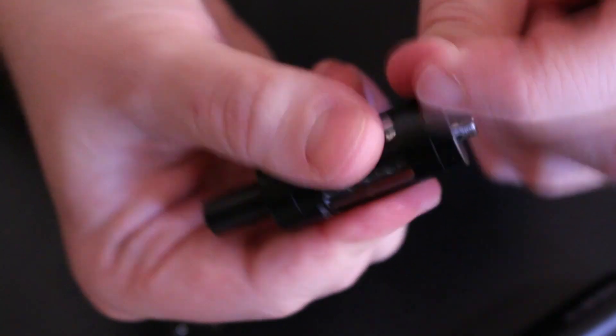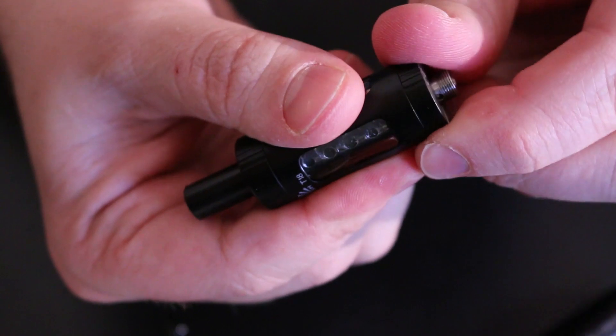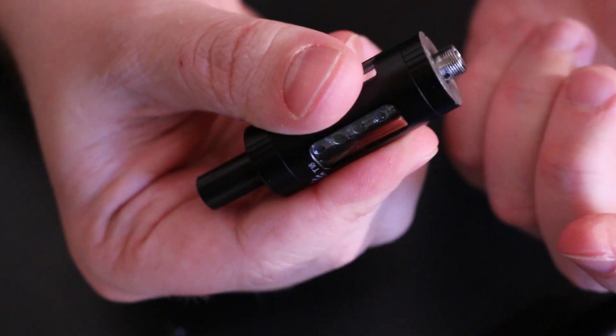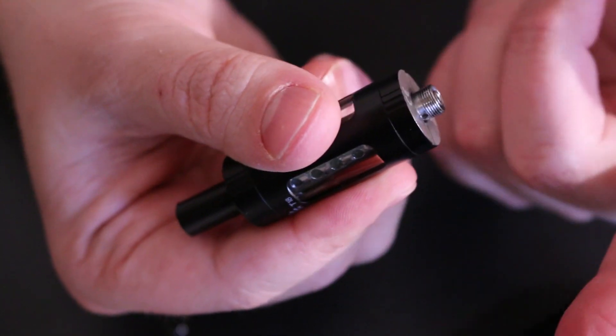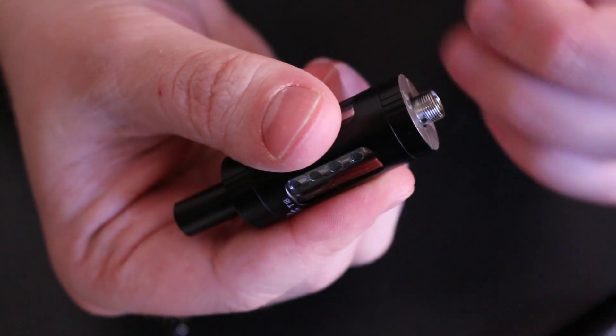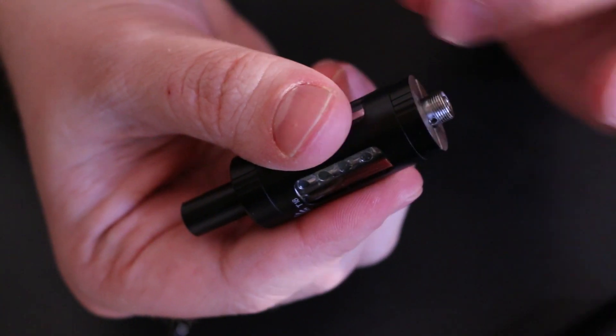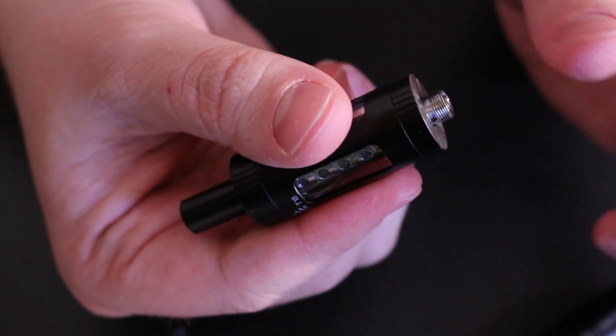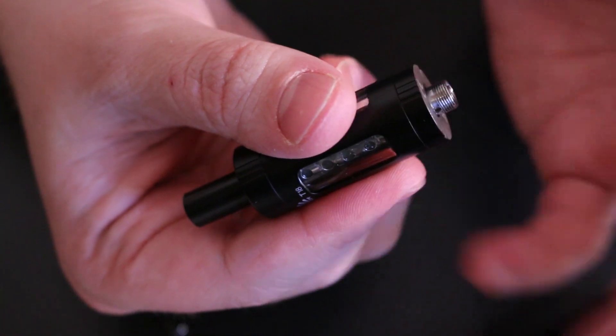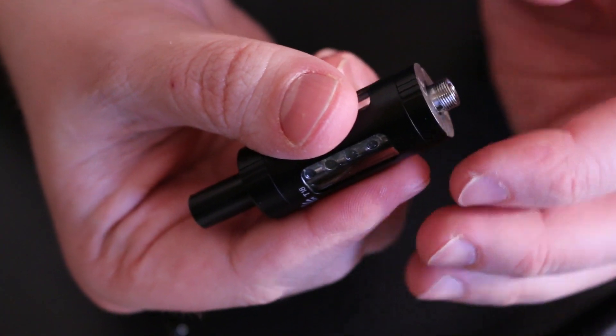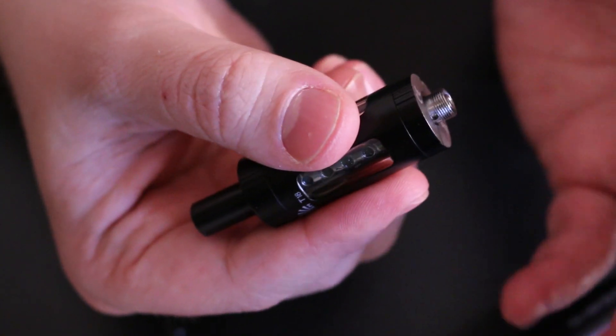So that's essentially how the tank works. Hot swap the coil out, put the coil back in, fill it up. Don't fill into the coil at all like normal, like you would with most sub tanks.